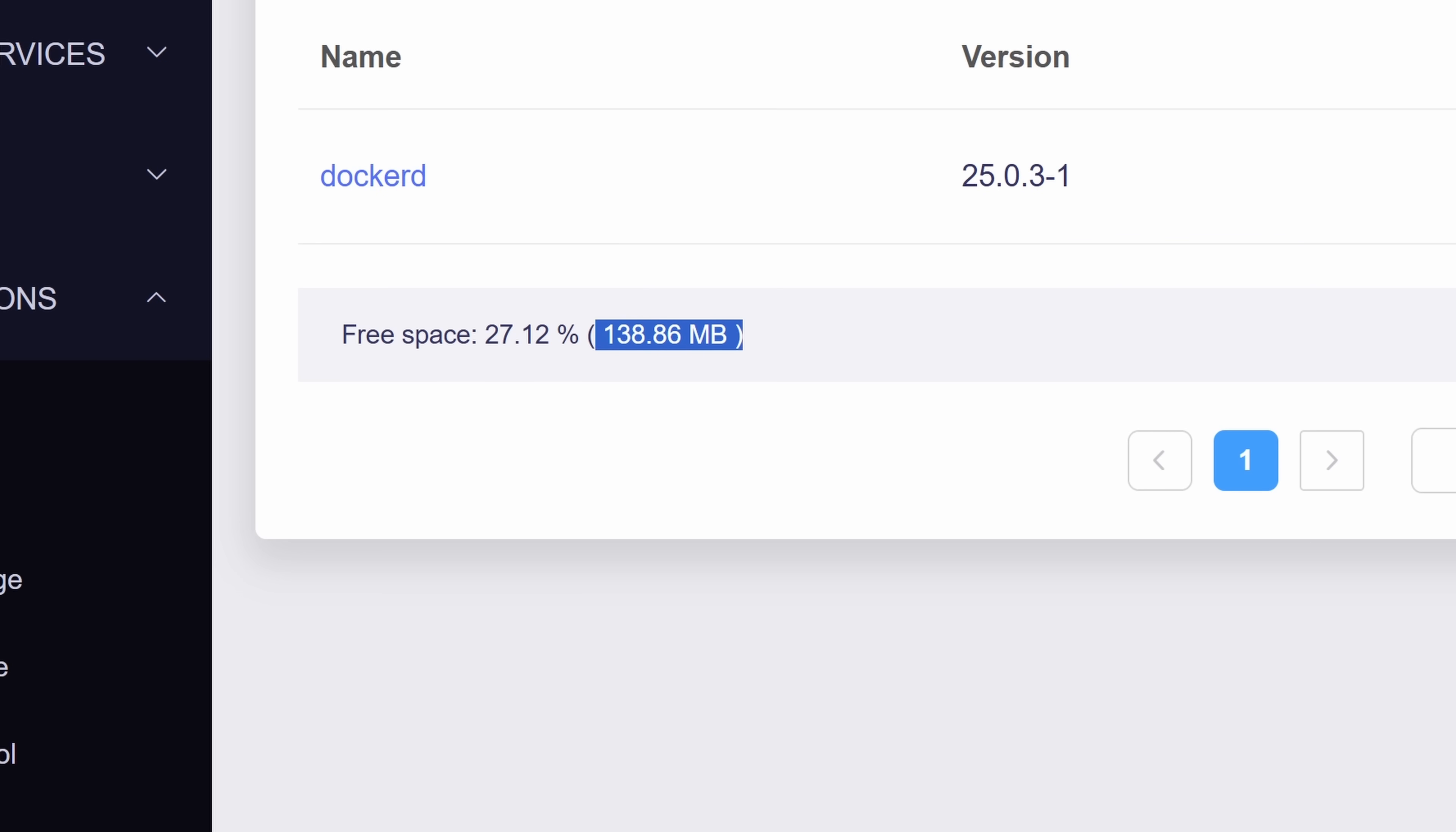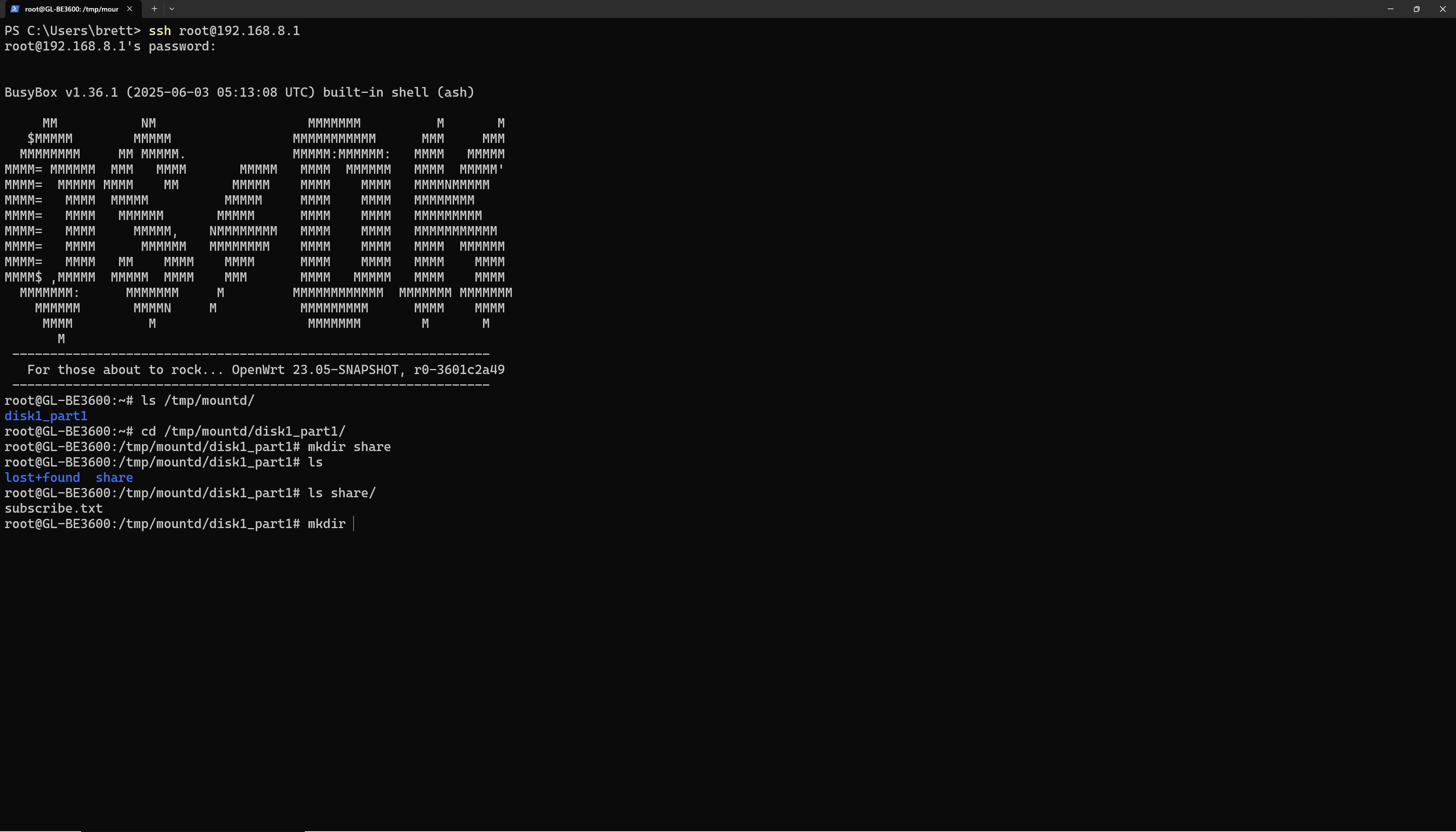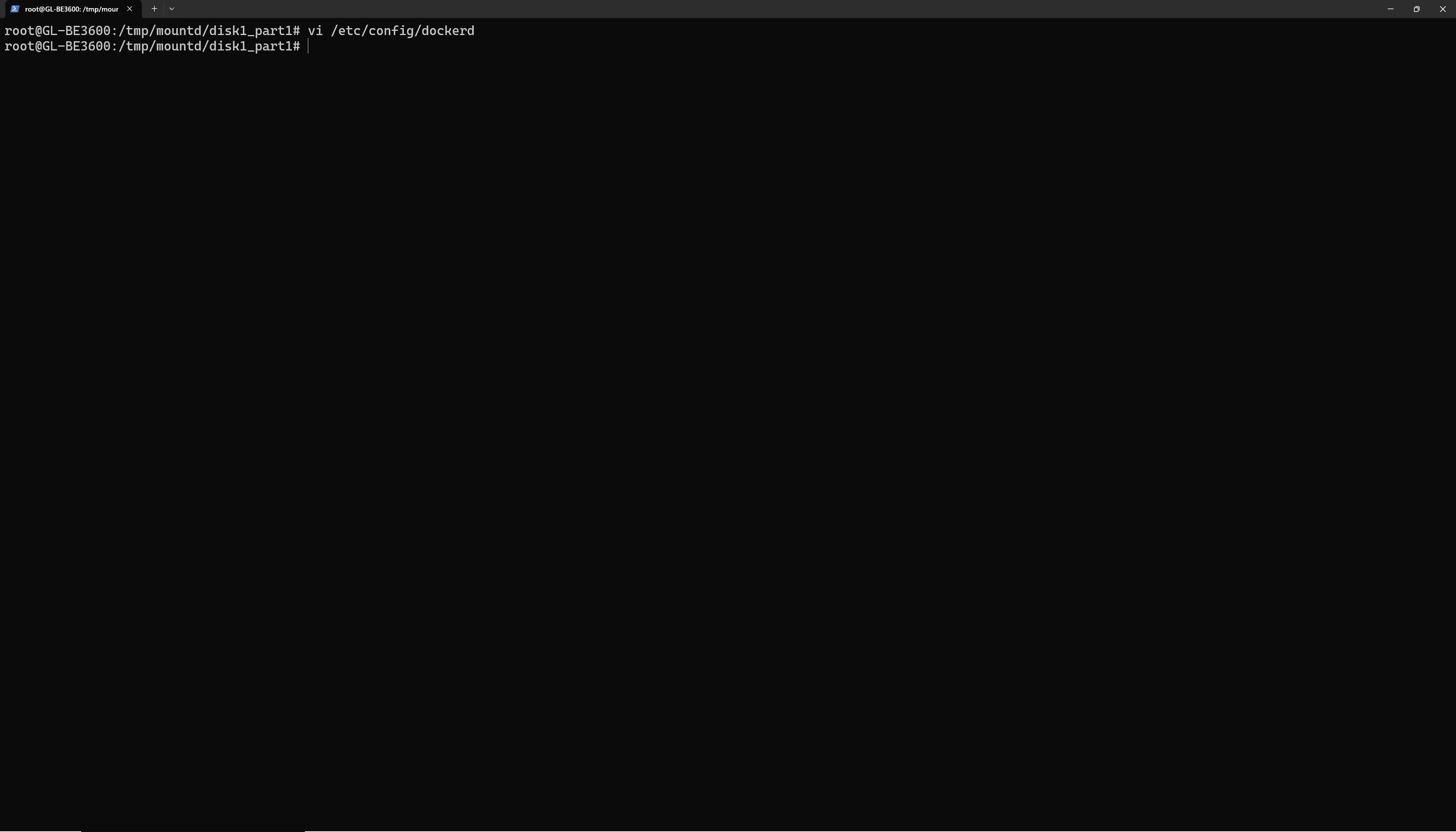You see, there isn't a ton of storage built into the router, so we'll want to make use of the external storage we added. In the same way that we created that share folder, we are going to create a Docker one as well. Now we just need to tell the Docker daemon to use this location for all the Docker data. You can do this by editing the config file in etc slash config and updating the Dockerd file. Then just change the data attribute to the location of your created folder. After googling how to save and exit Vim, you'll then need to restart the Docker service.